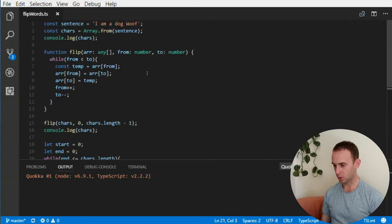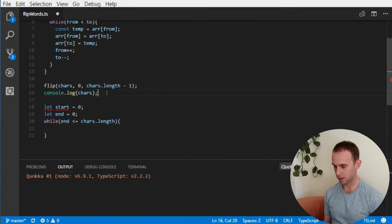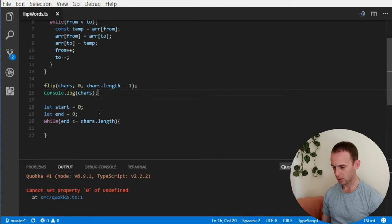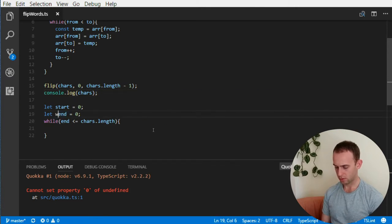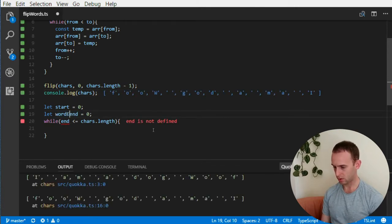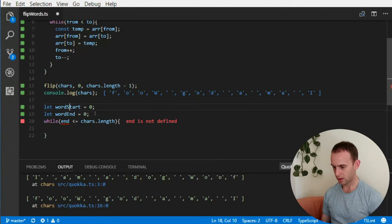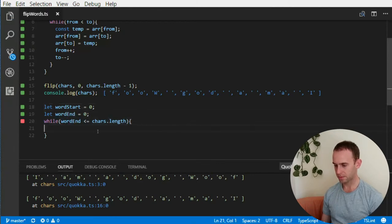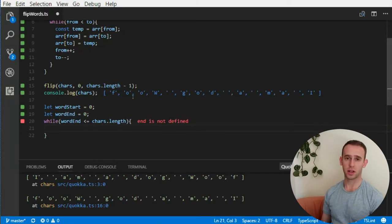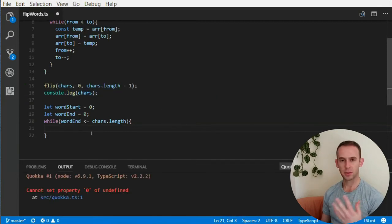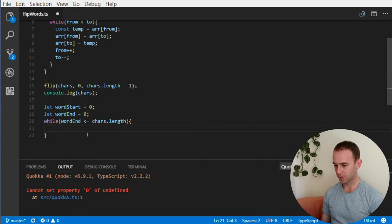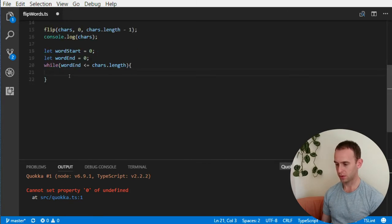Quokka stopped showing output — I can see an error 'cannot set property 0 of undefined'. It seems Quokka had a problem because of an infinite loop in the code. Let's fix that.